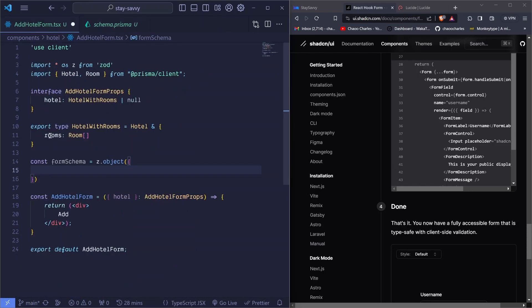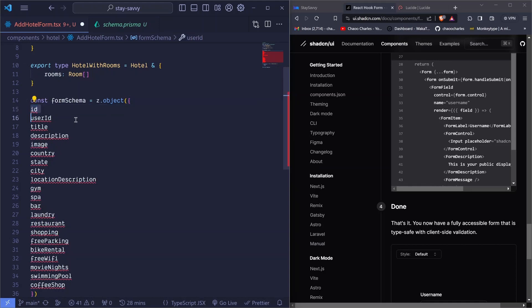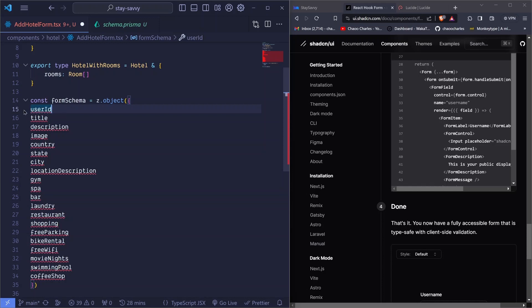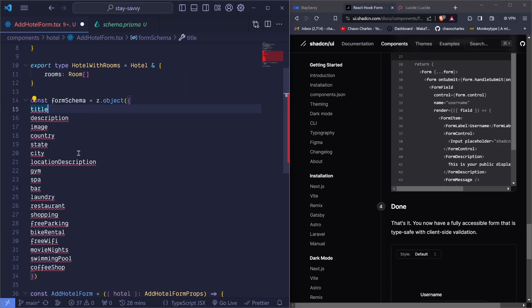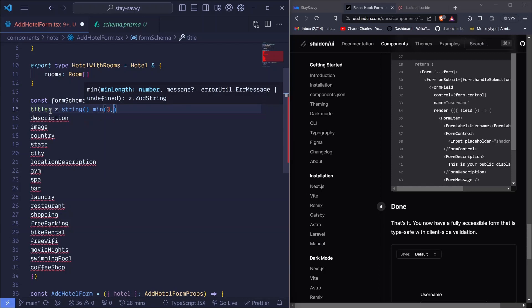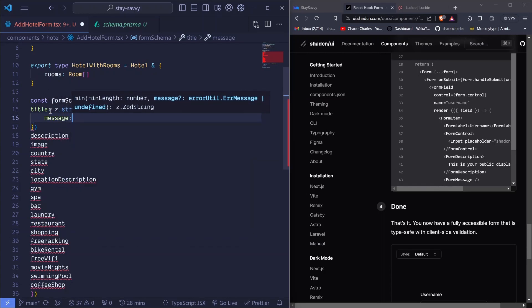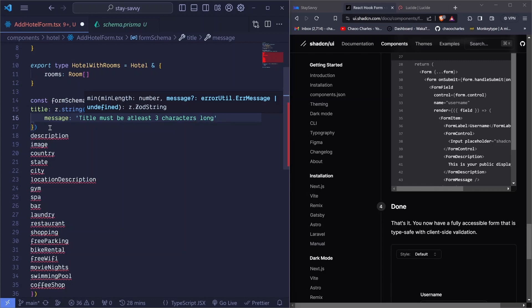I'll hit Ctrl+C to copy, go back to our add form, and paste them. Now we have all those properties. We don't need 'id' — that will be auto-generated — so remove it. We also won't have a field for 'userId' since that comes from Clerk. So we keep the ones we'll be filling out manually. I'll then add z.string(), invoke it, and set a minimum of three with an error message displayed if the title is less than three characters.